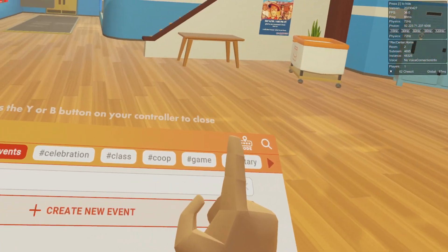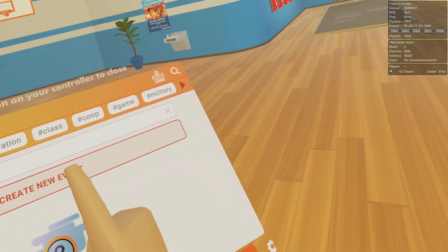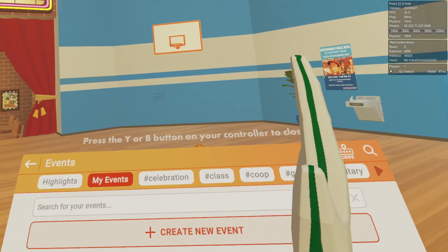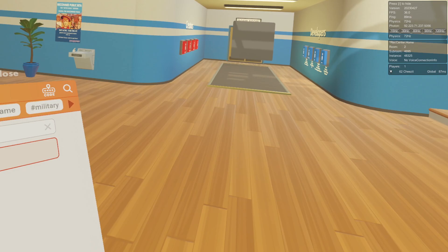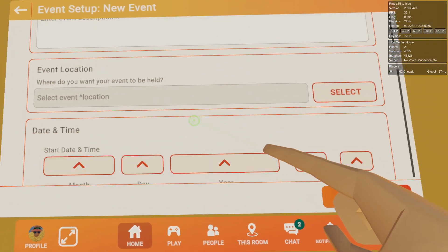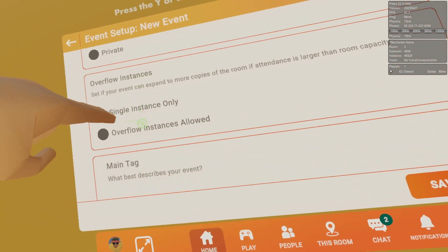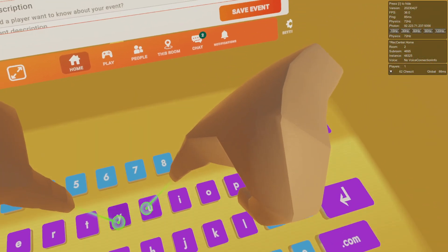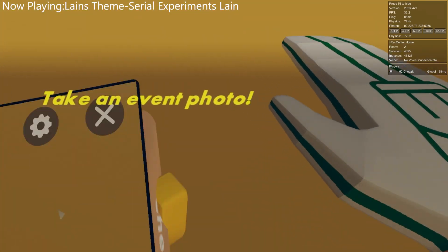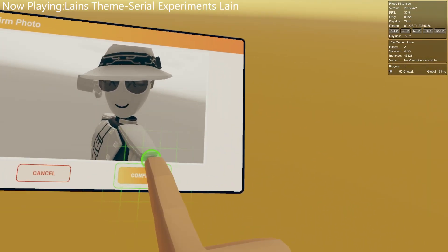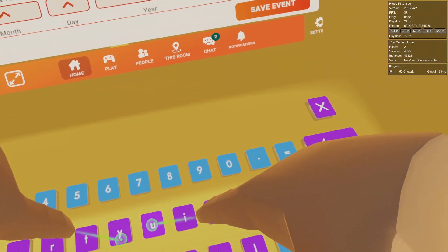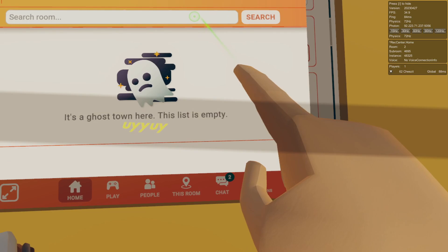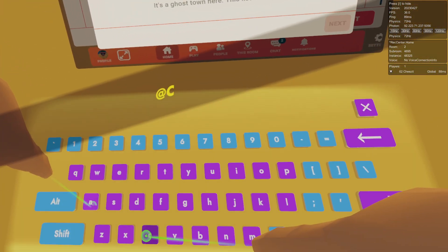Turns out I can actually show you guys what it looks like to create a broadcast event. This is like events like RecCon where if you look at somebody broadcasting they're in every single instance. If you go to create new event we can actually change all the settings. Let's say our event name is going to be this, cover photo we can take one.